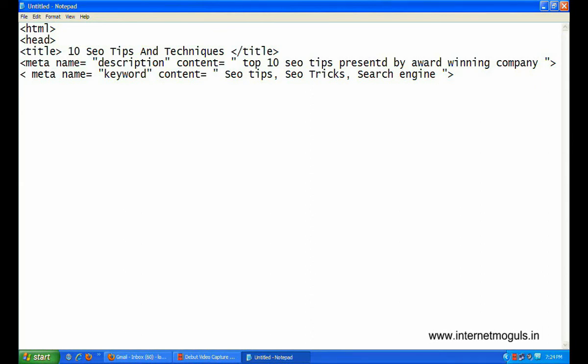There are your meta tags and closing by head tag. These are the most important meta tags.